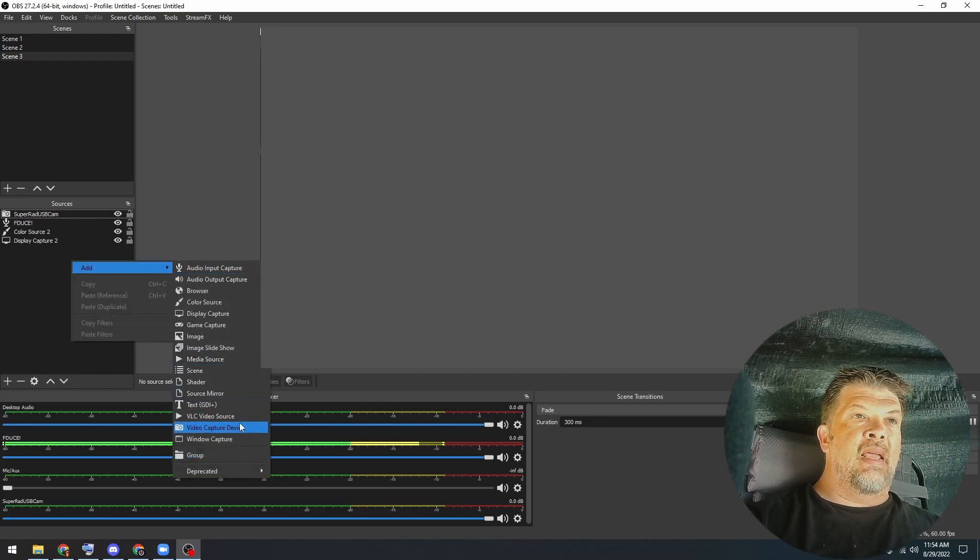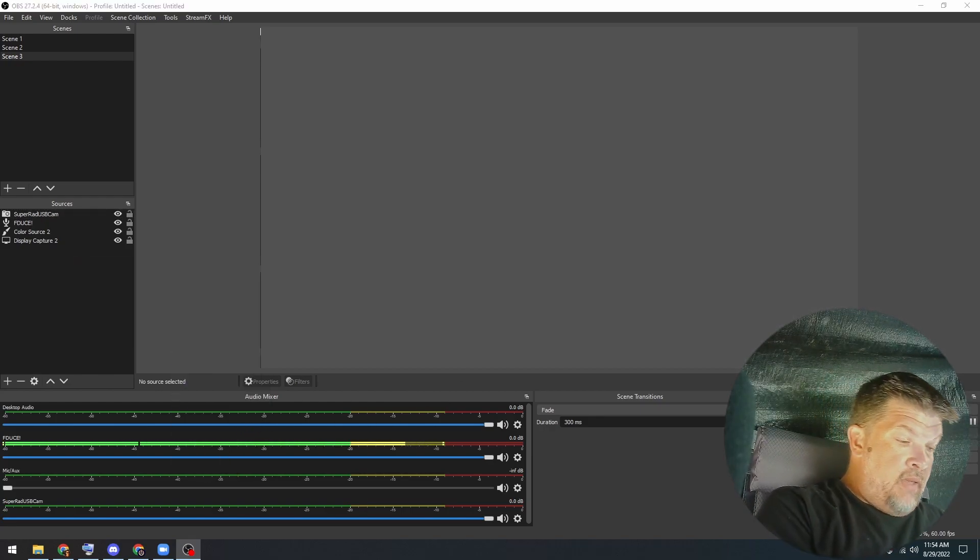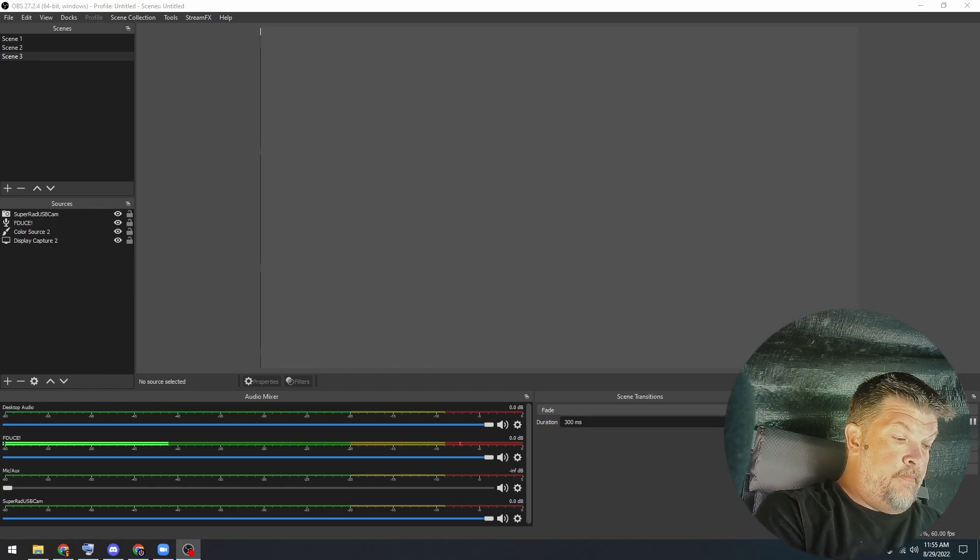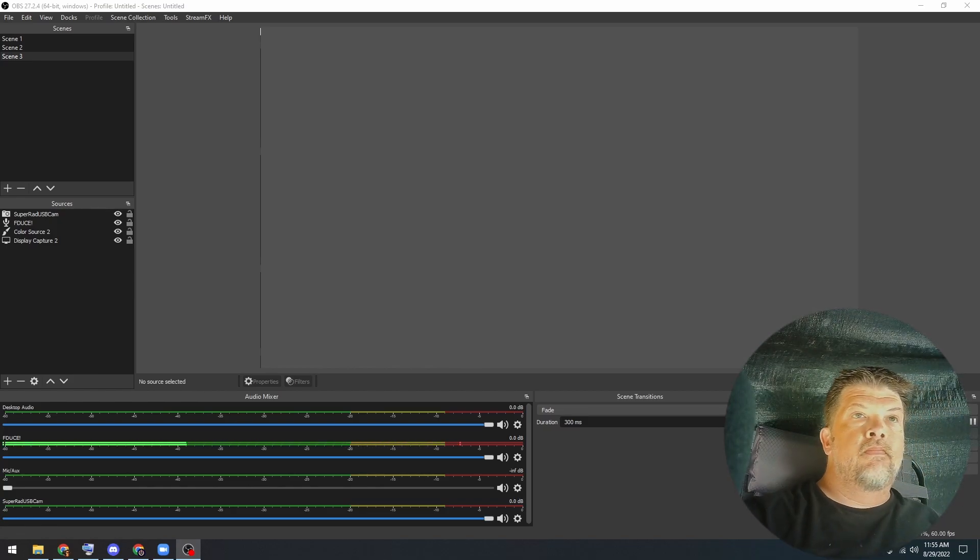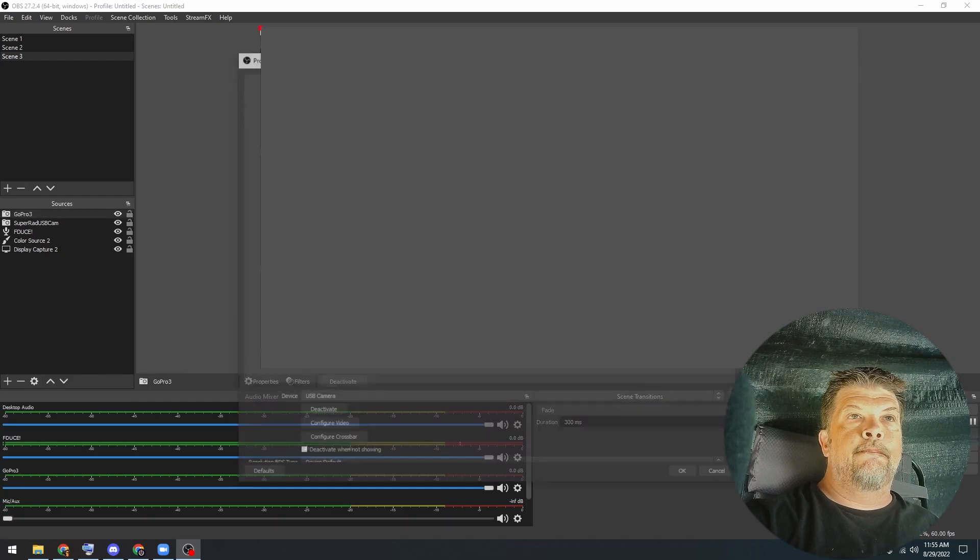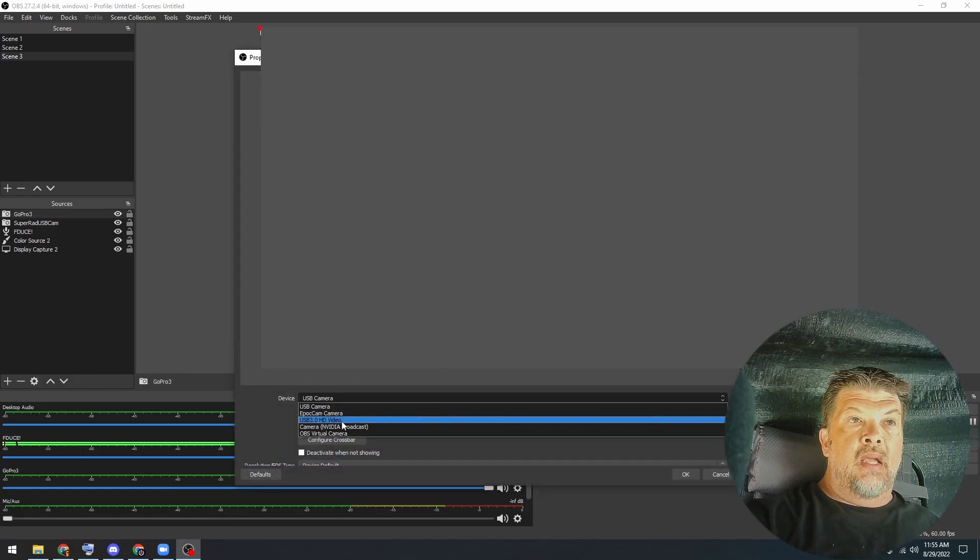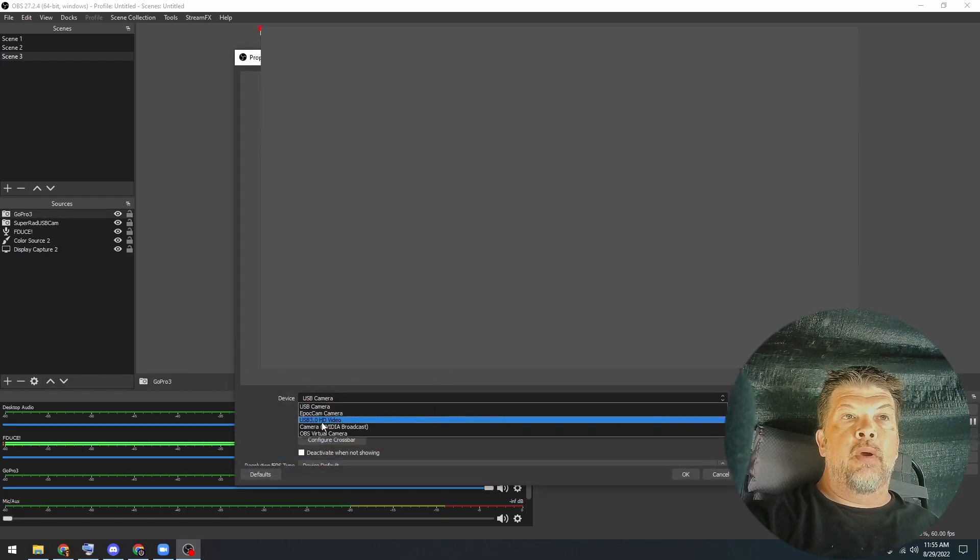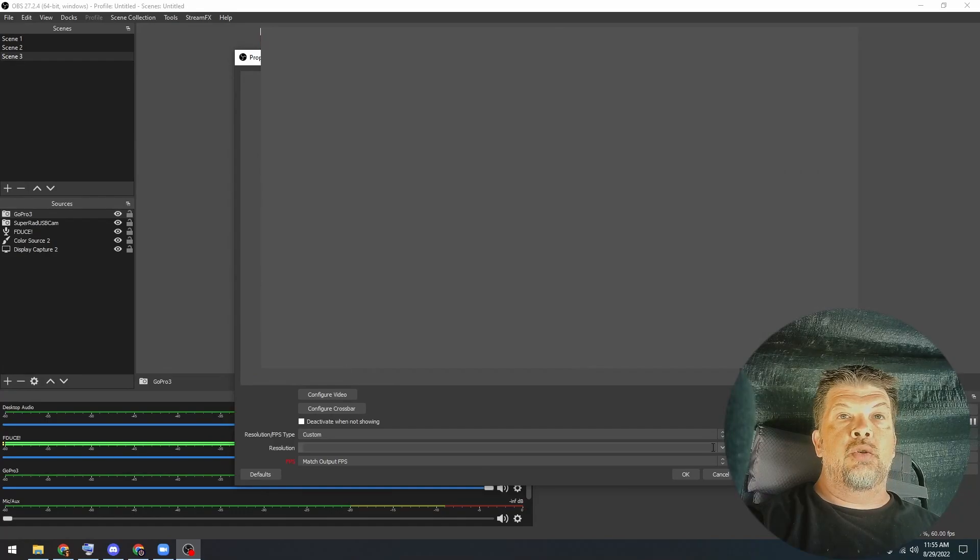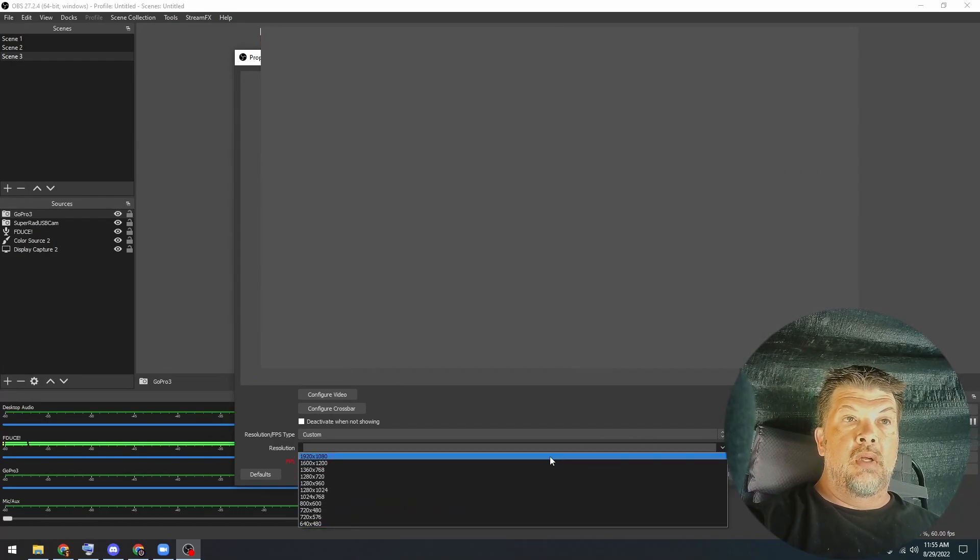I'm going to add a video capture device. Name it GoPro. Select USB 3.0 HD video. And there it is. There's me. I'm going to go ahead and down here instead of device default, I'm going to go ahead and choose my resolution, which is 1920 by 1080. I'm going to go ahead and just set it to the 30 frames per second. And those are settings you can set up inside of the GoPro self and leave everything else as it is.